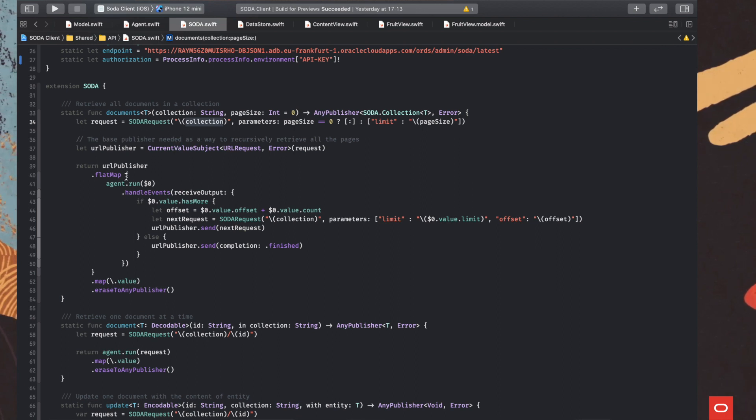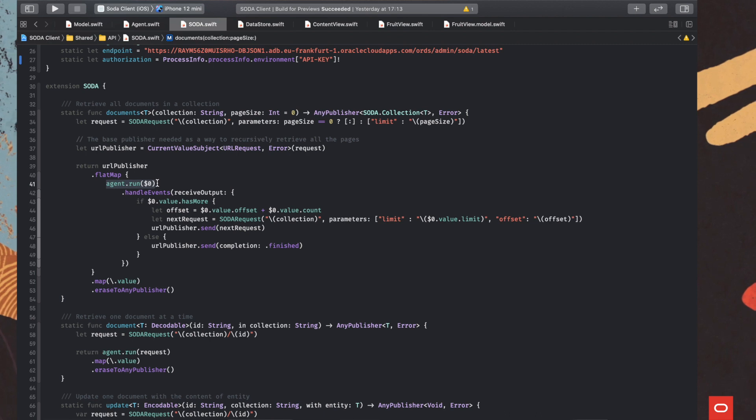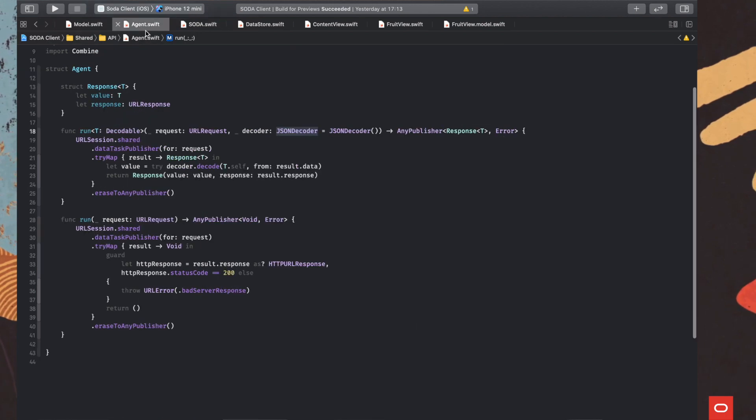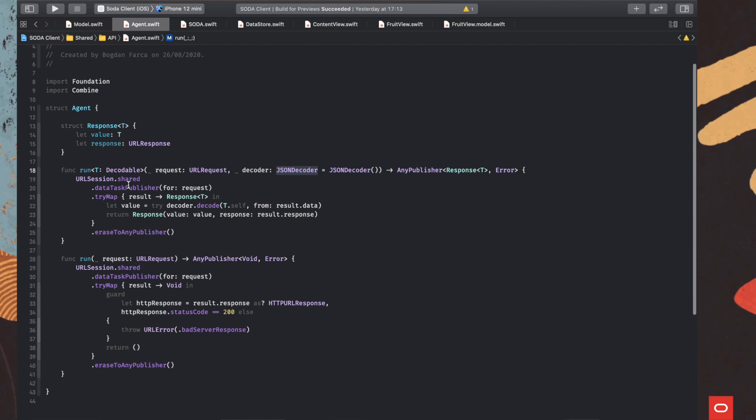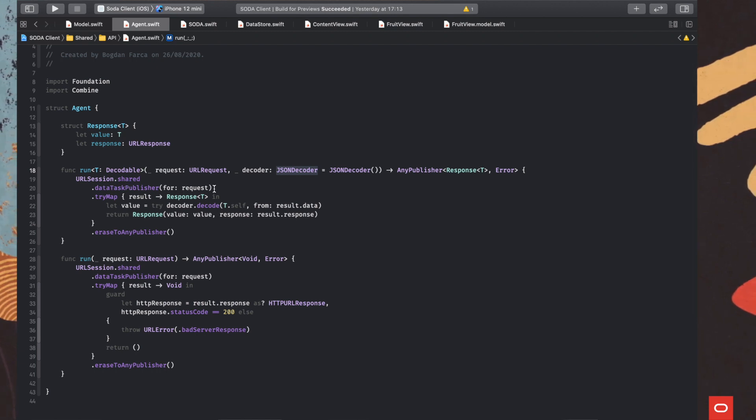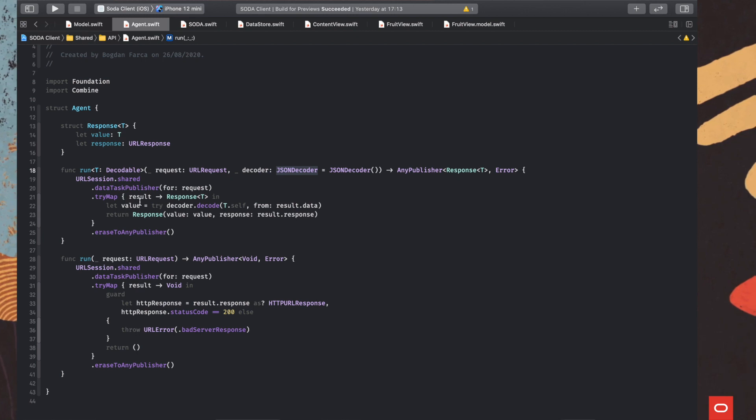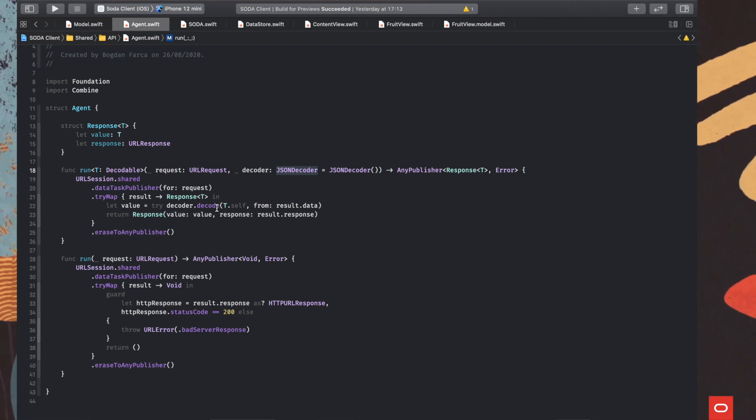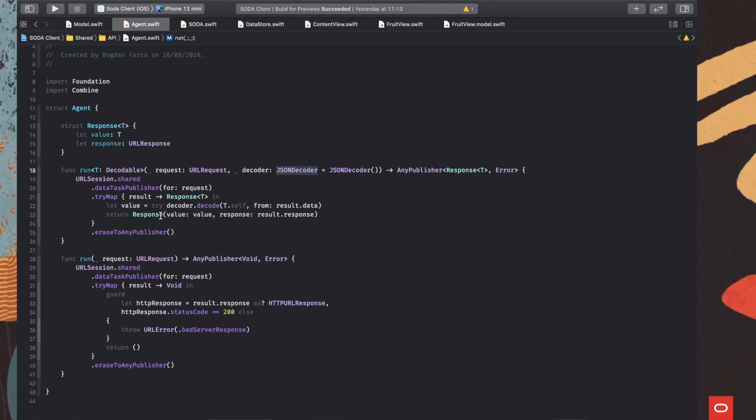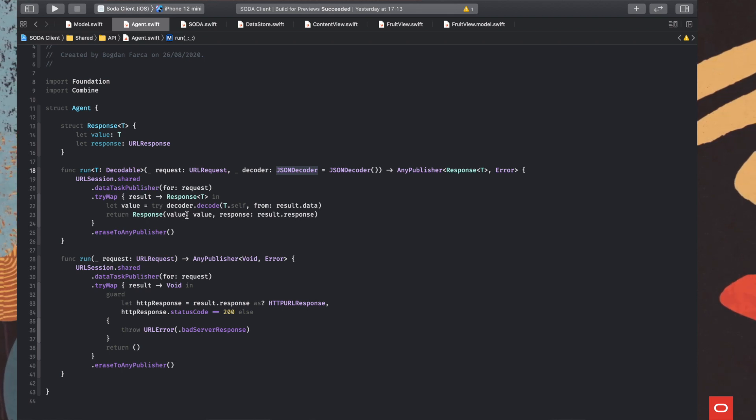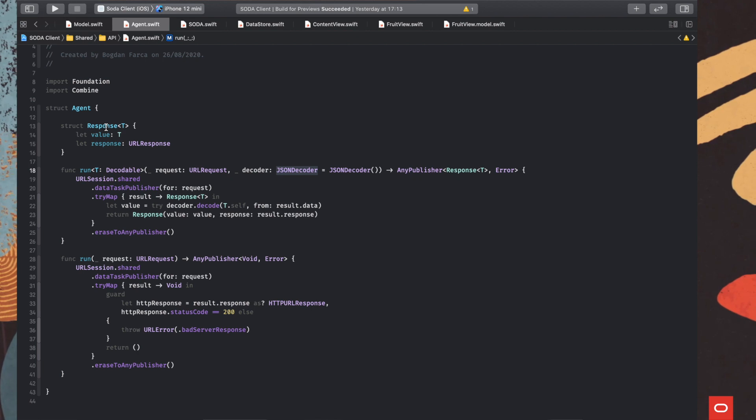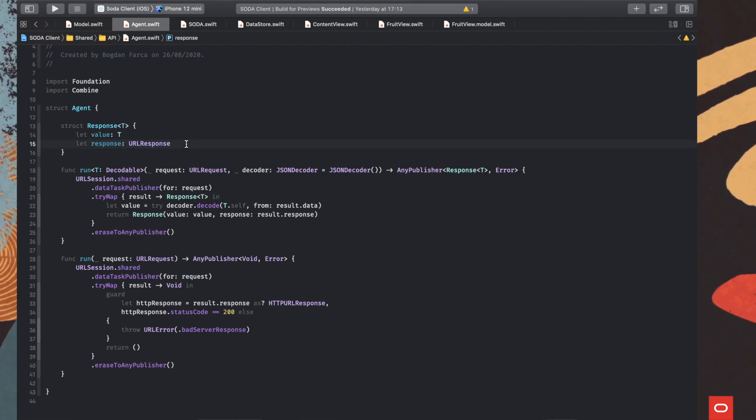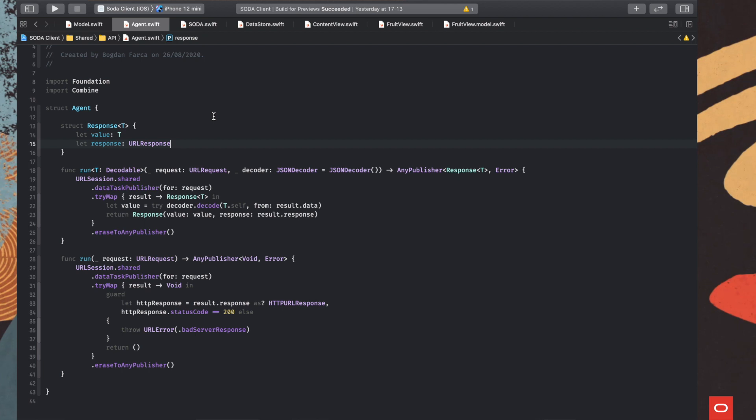And then we create a Combine publisher with the request. And we send the request to a very small utility function that is doing one thing, it sends the request to the server. And when we have something back, we decode it from JSON to a Swift object, if possible. If not, it will return an error. And then we send the response downstream encapsulated in a small structure that is containing our value and the original response because we may want to do some debugging downstream if something is going wrong.